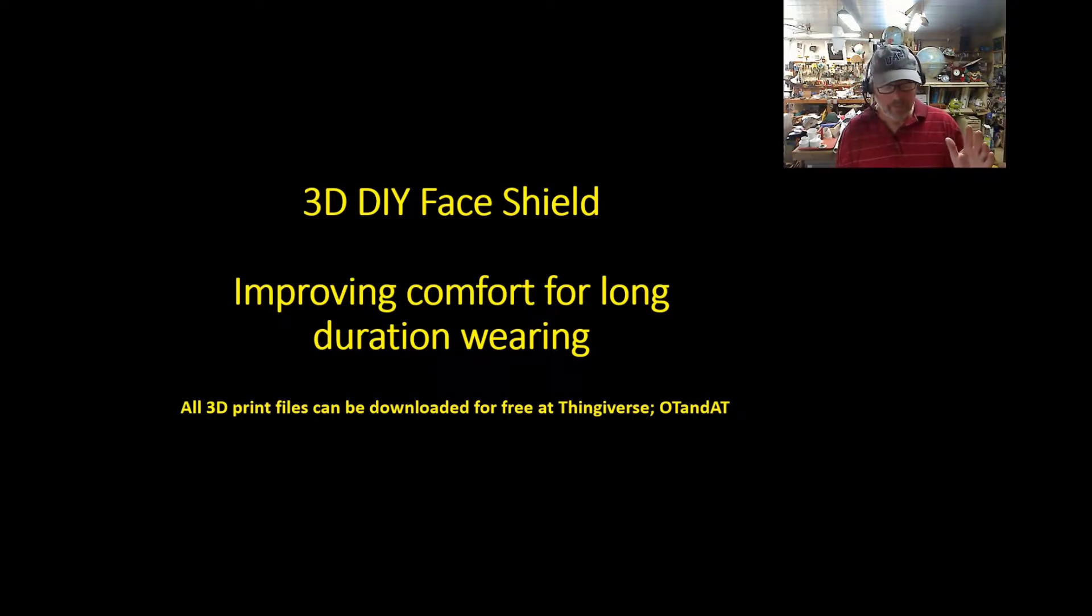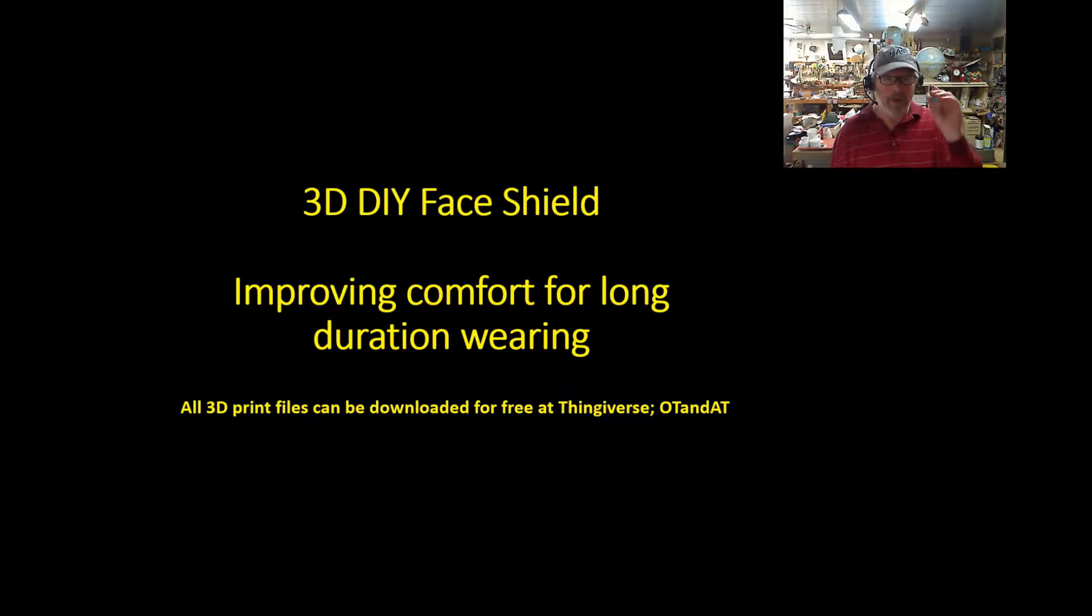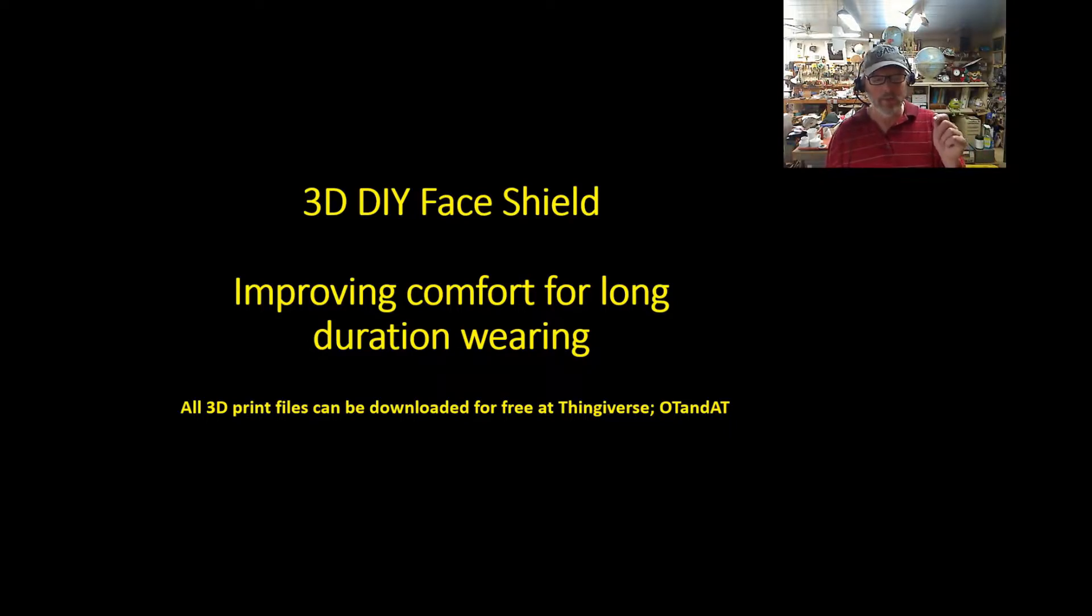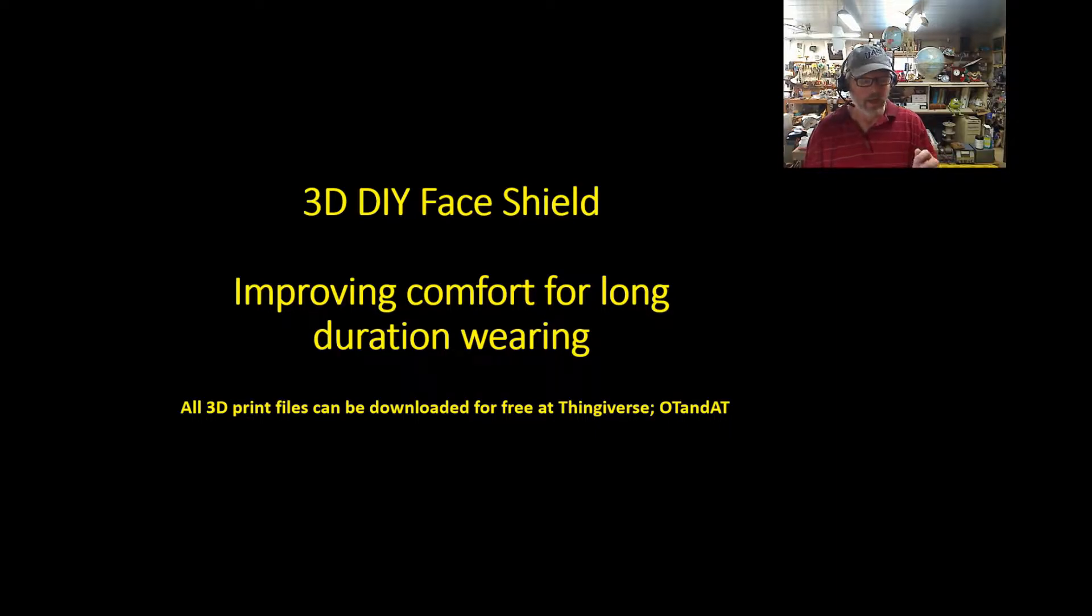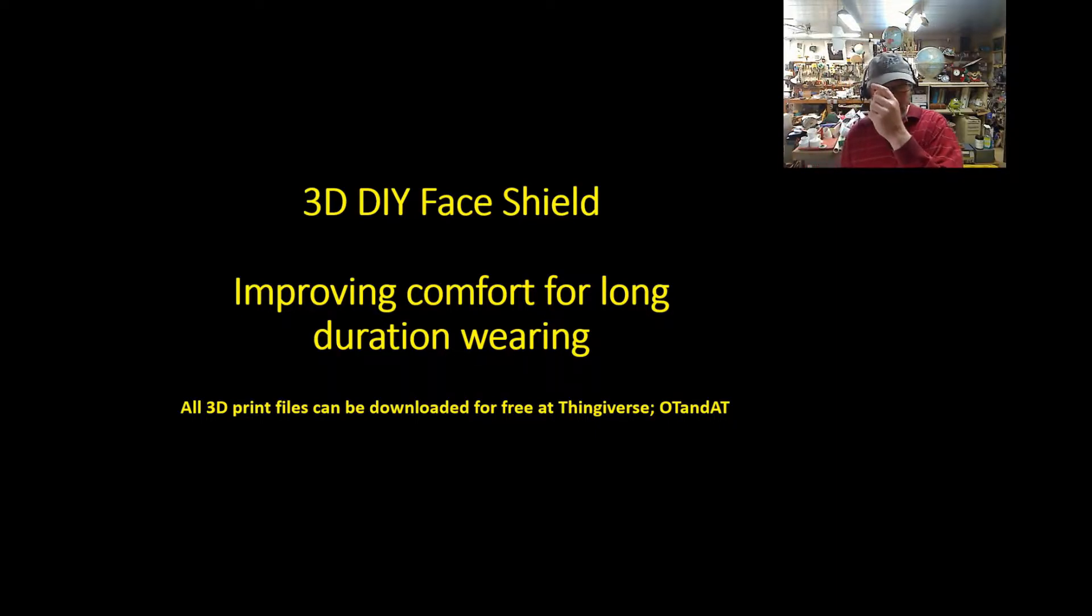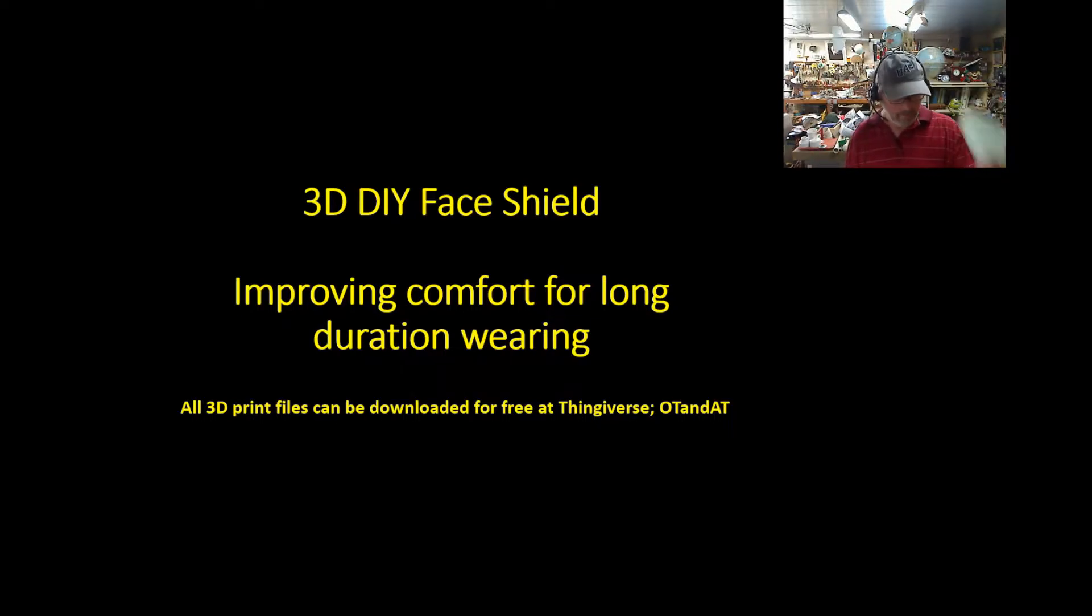But I've seen a lot of face shields being made right now, and my hat's off to you. I think everybody needs to do what they can do. However, many of these things are nothing more than a strap of plastic being strapped across your face. And remember, you need space for the mask underneath there.